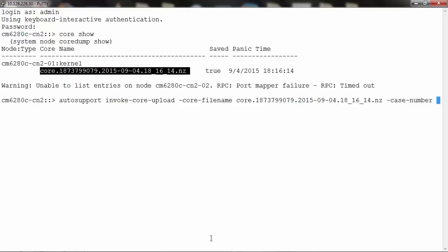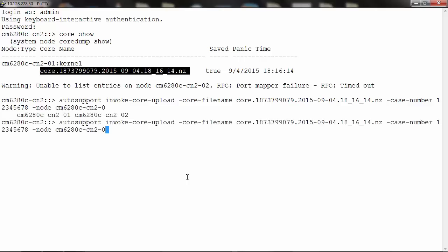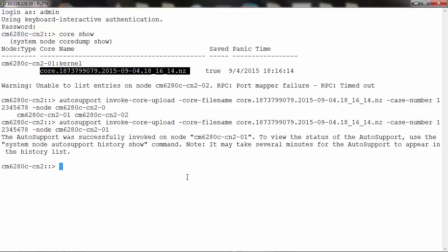For demonstration purposes, I will use 12345678 as the case number and specify the node name as node 1. Press enter.